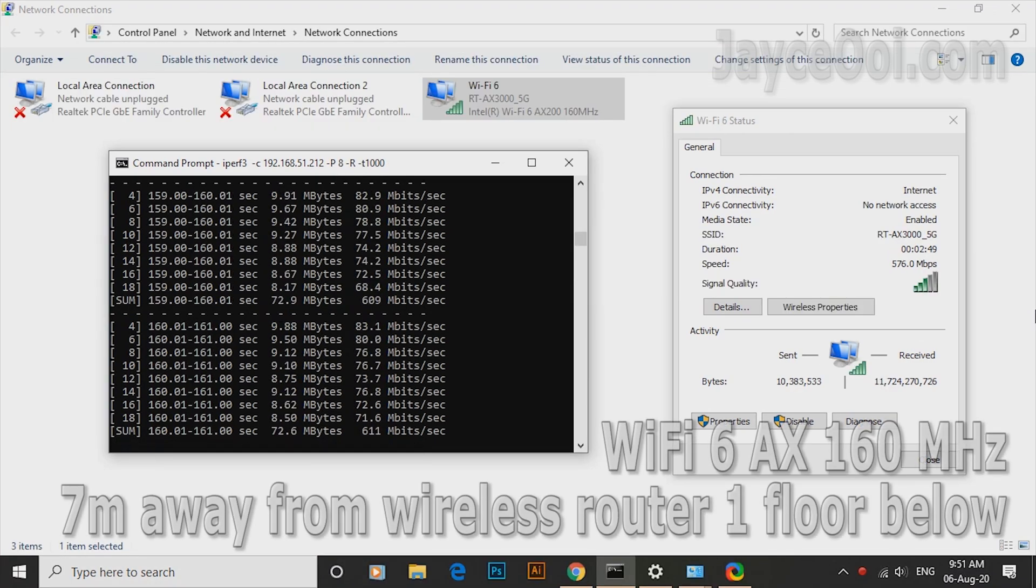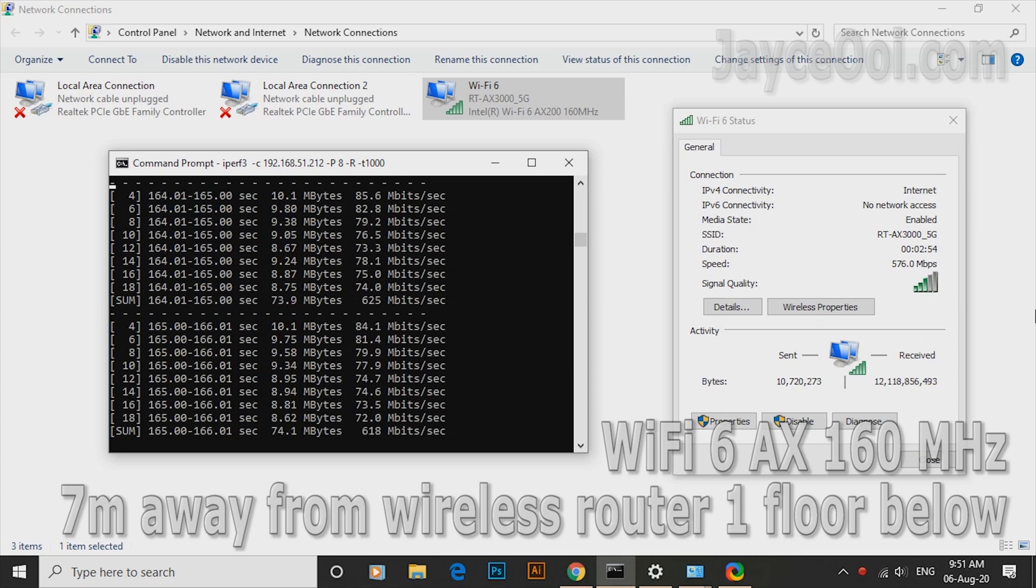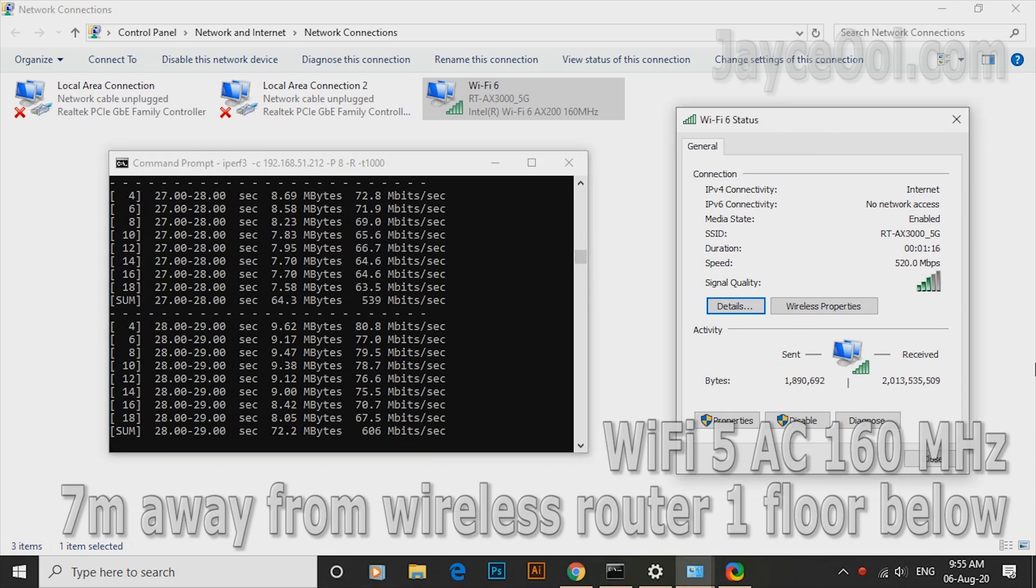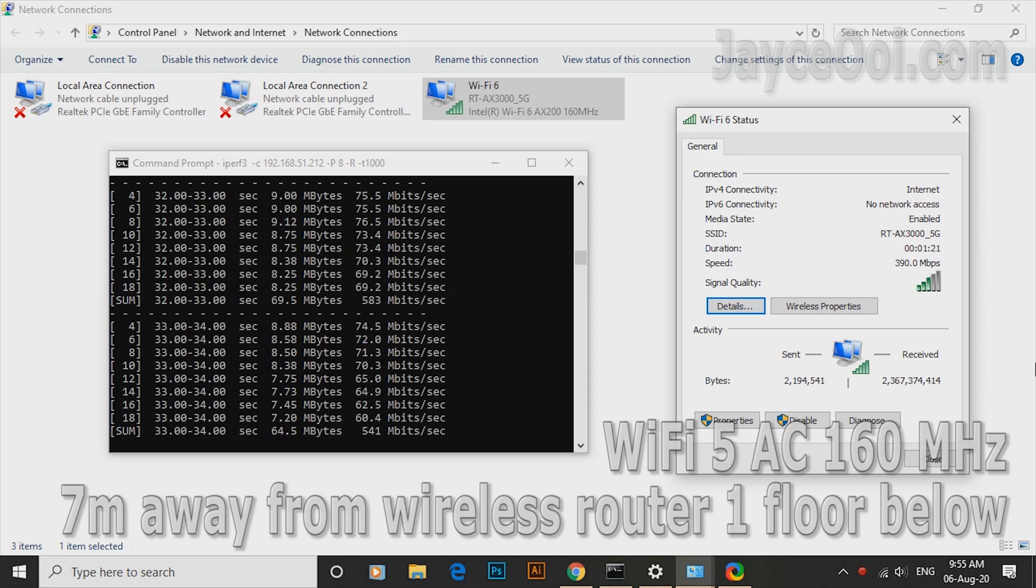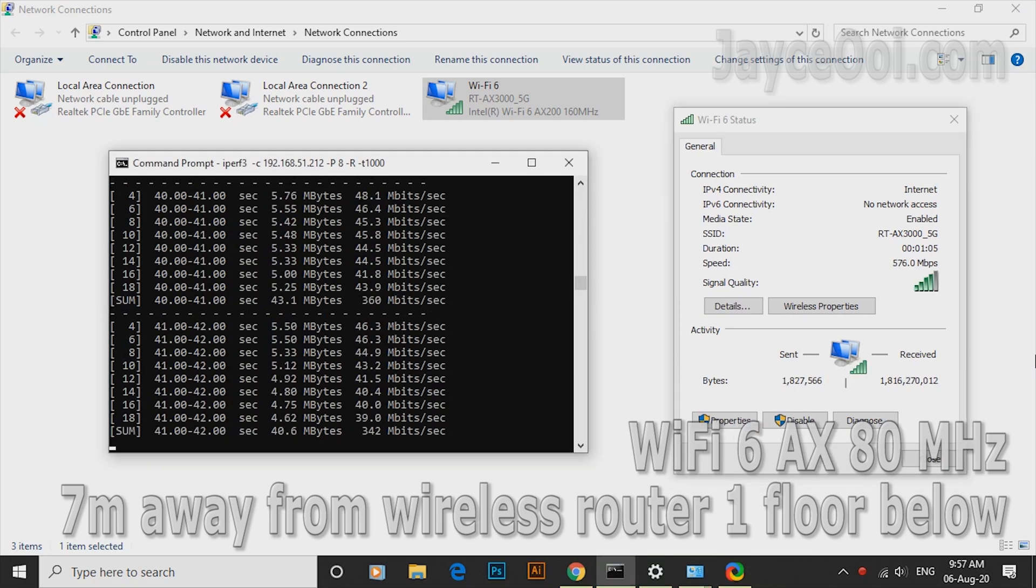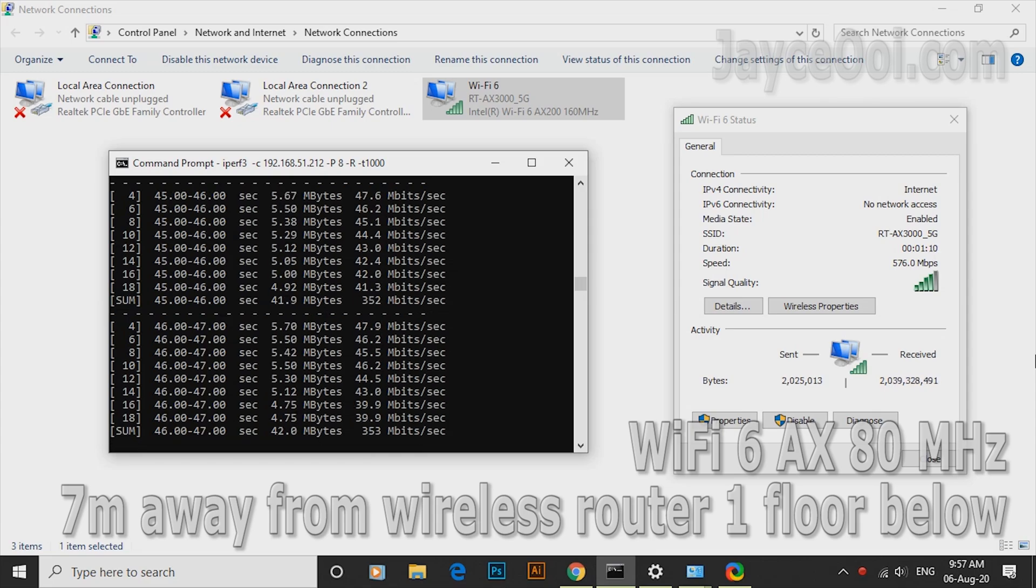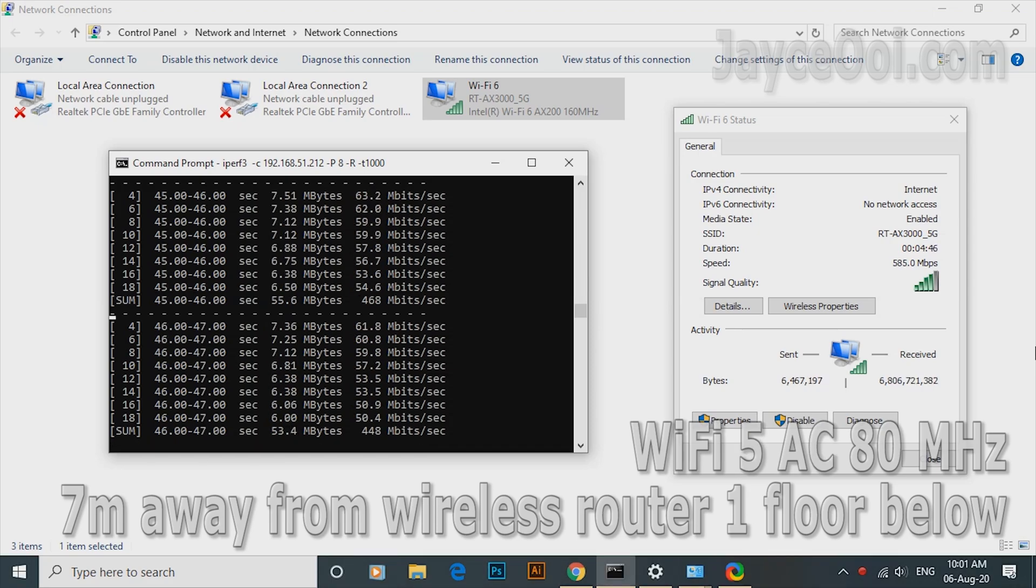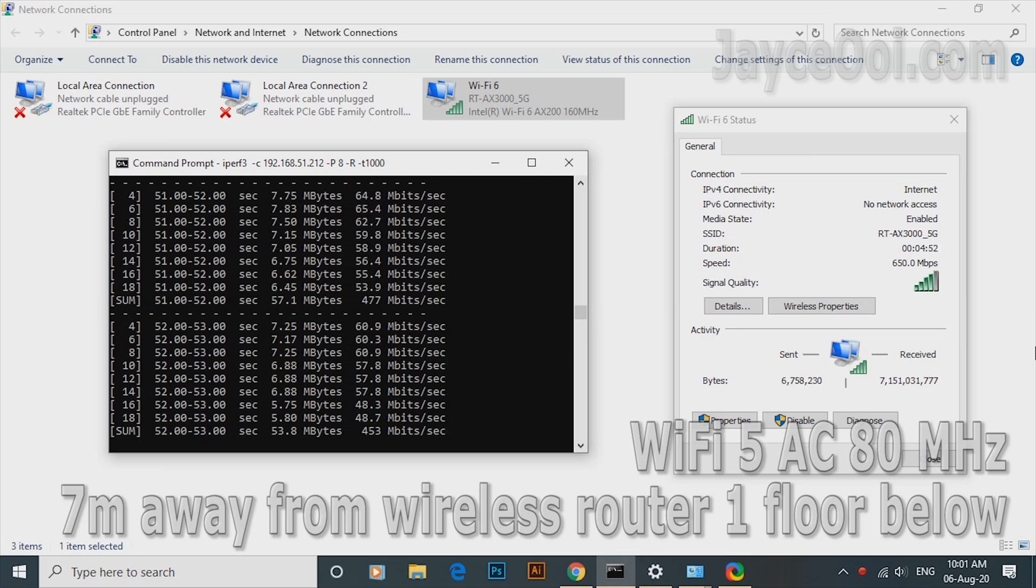As for WiFi 6 test, ASUS PCE-AX58BT is being used. With AX160, it managed to reach 630 Mbps. AC160 is slower but not far behind, performing well too. How about AX80? Getting around 350 Mbps here. As for AC80, it is better than AX. Surprising result again.